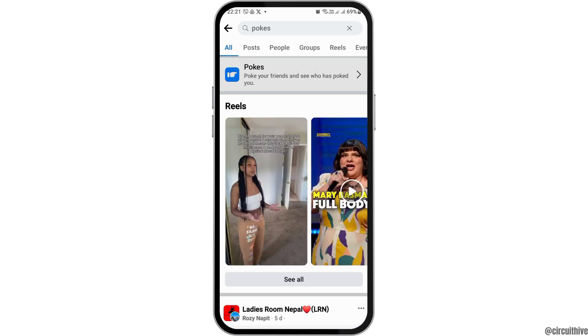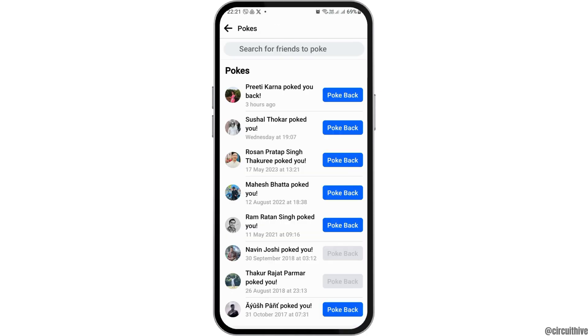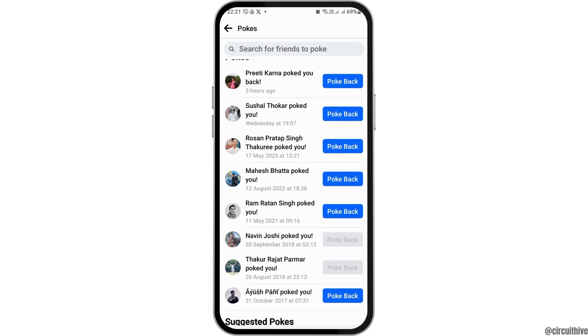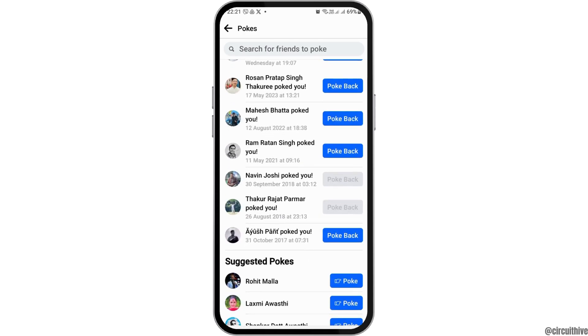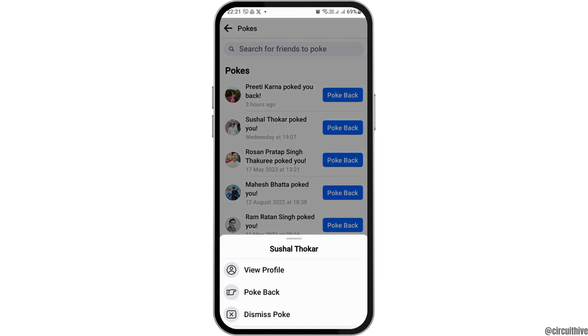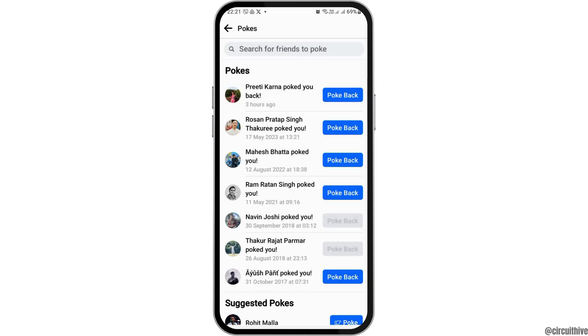After you search for Pokes, tap on the first option for Pokes. After that, you can see the various people who have poked you. You then have to tap on the person, and then go to the option 'Dismiss the Poke'.